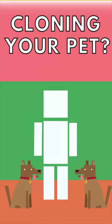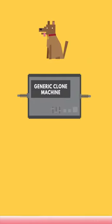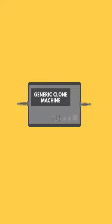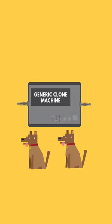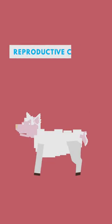Dear Blocko, can I clone my pet? Cloning an organism—that is, producing a genetically identical copy—is done through a process called reproductive cloning.